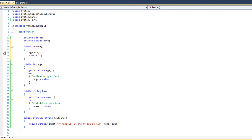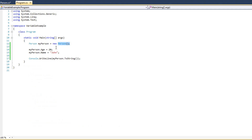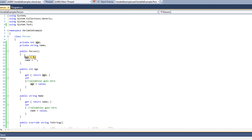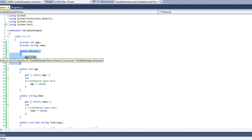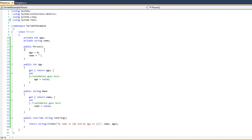Now whenever our program runs — I'll put a breakpoint in here — whenever we create a new Person, we're going to see our constructor run. The built-in one doesn't exist anymore. By virtue of creating a constructor, the default constructor goes away, and here we're just sitting in ours. So let's stop this here.